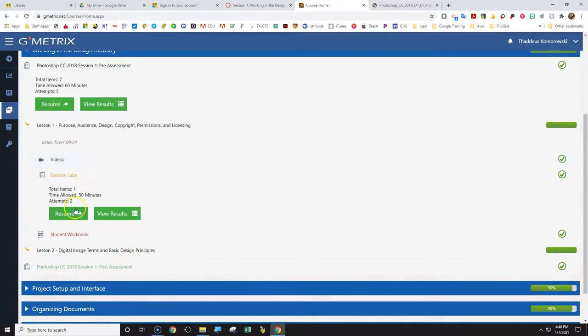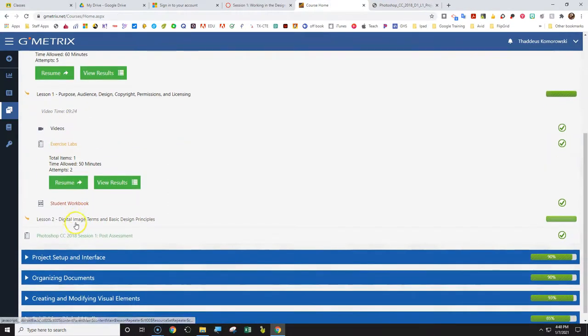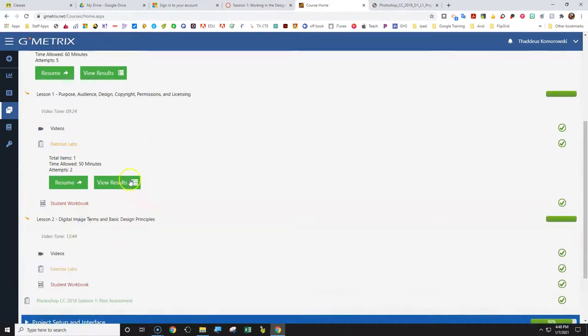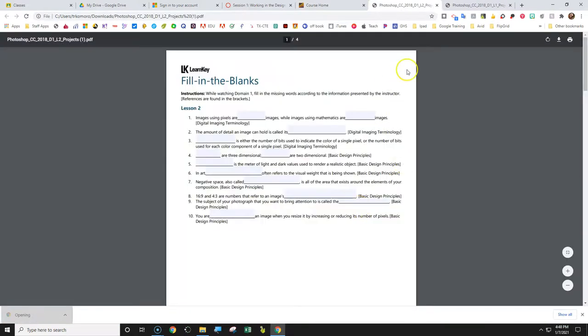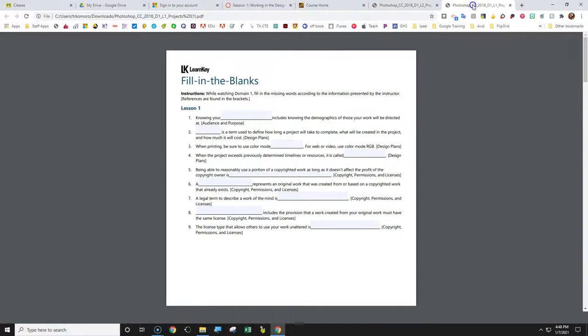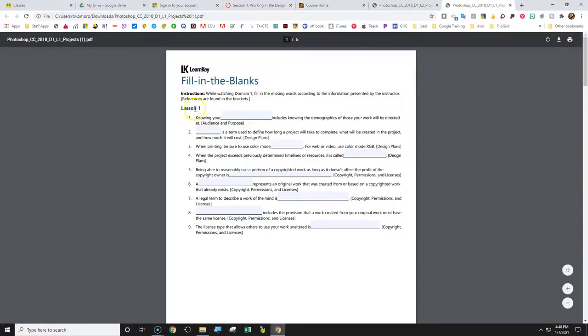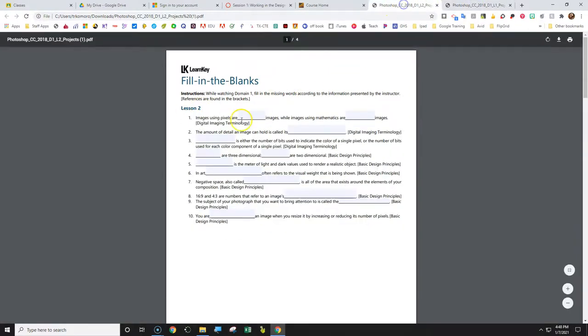So going back to when you finish the lesson one, then you're gonna actually open up lesson two. So you're gonna watch the video, exercise lab again, then you click on this student workbook, and it's got another PDF. So I've got lesson one, then I need to complete and save, and then I got lesson two.